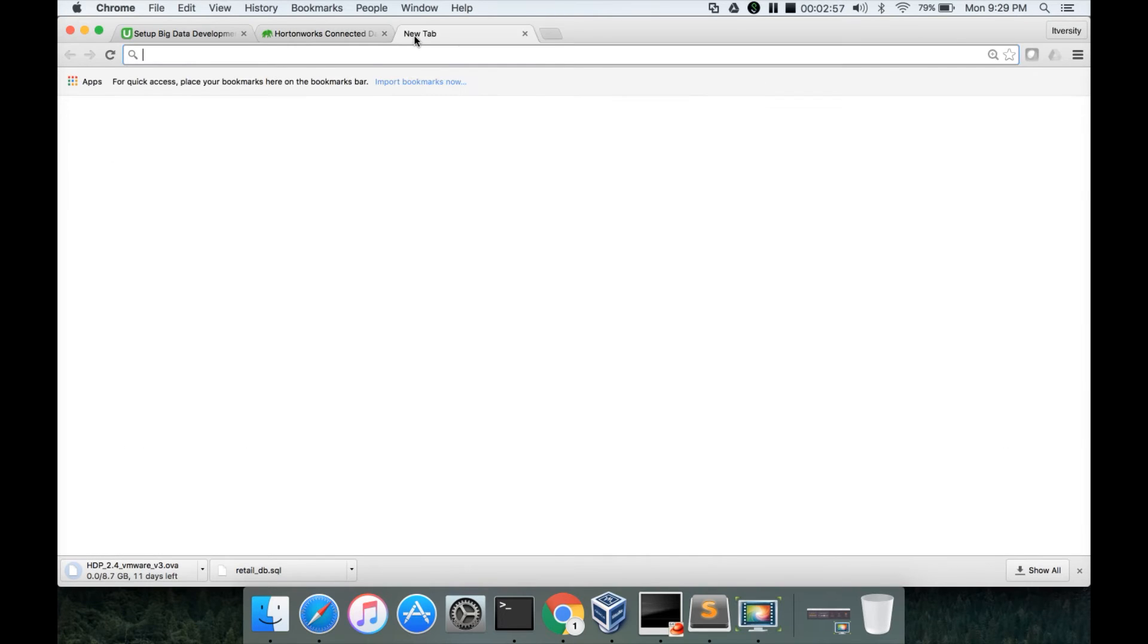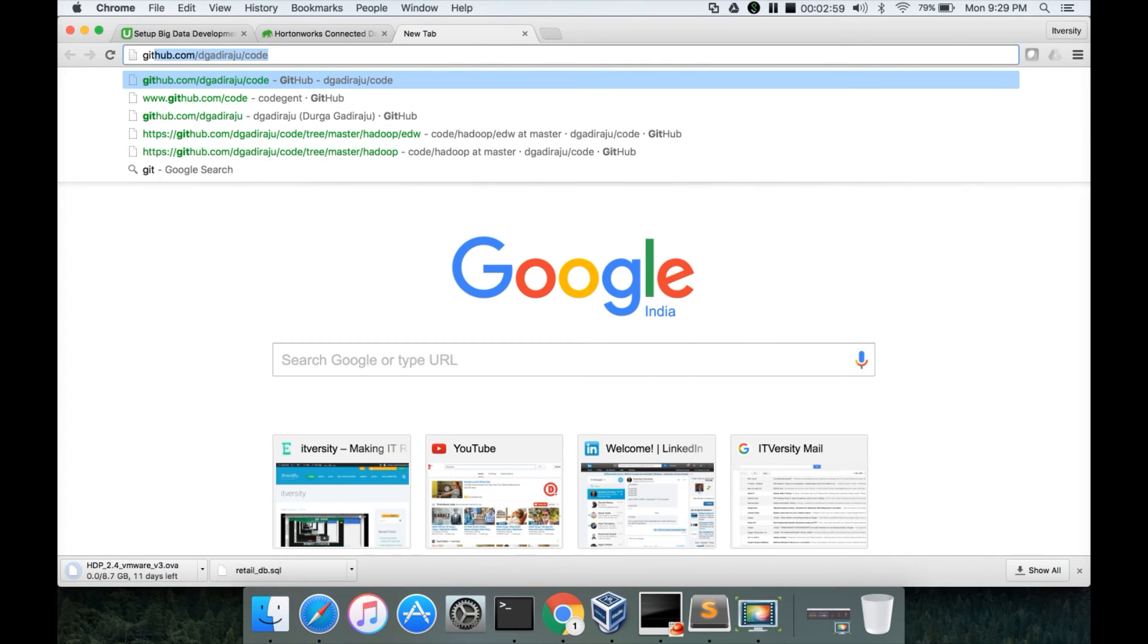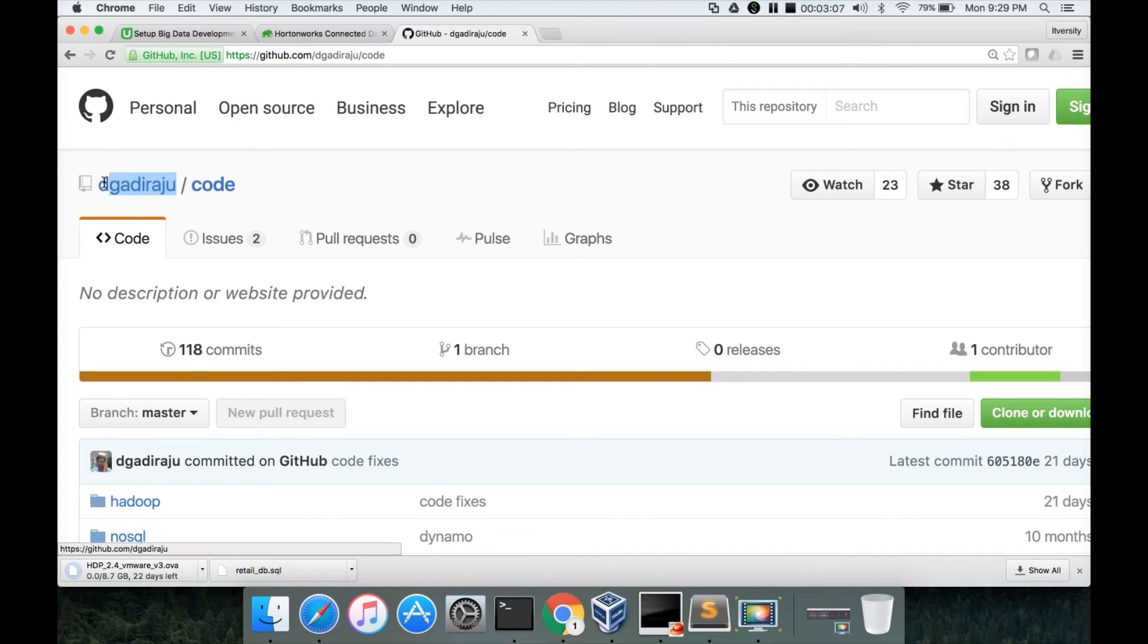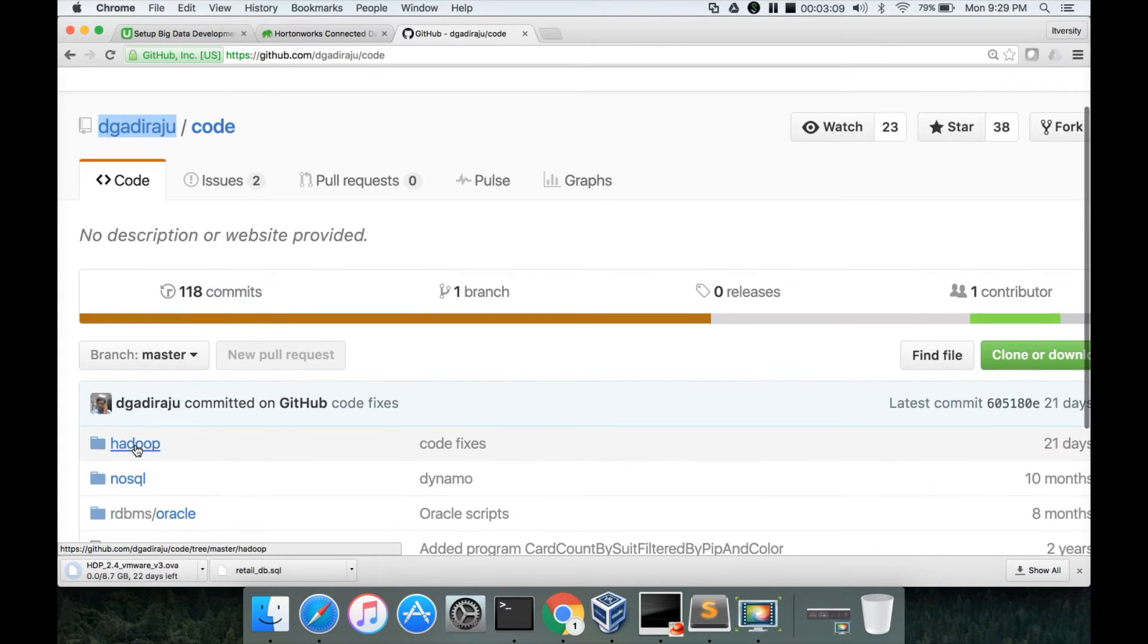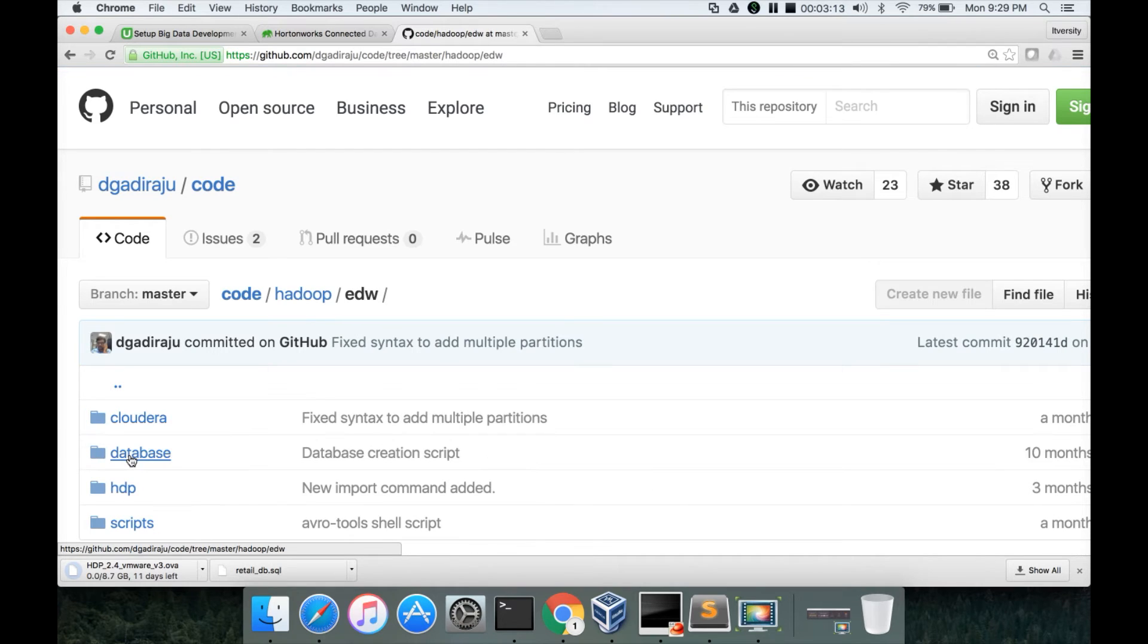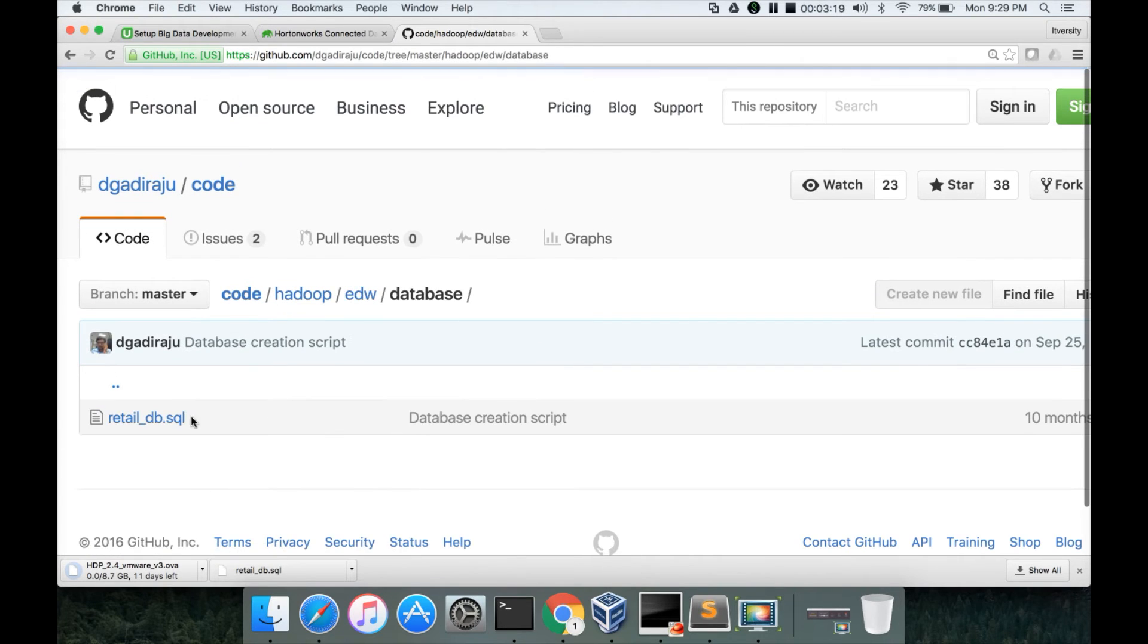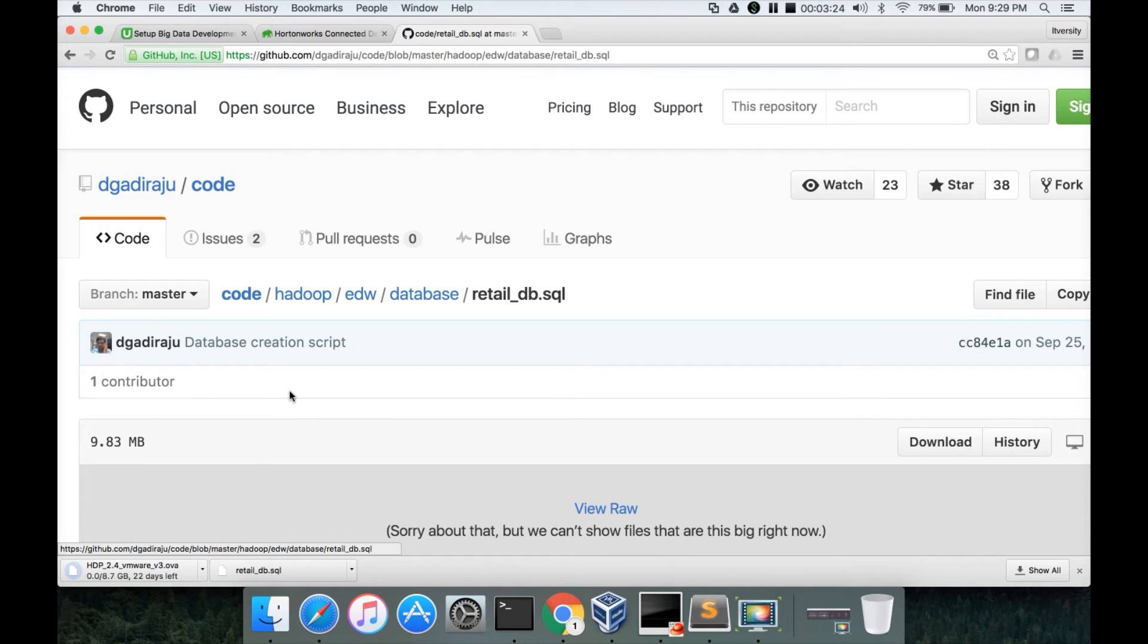I am going to my GitHub account. My GitHub account is dgadiraju. There is a repository called code. In the repository code, there is a directory called Hadoop, which has an EDW directory. So this is the path: code, Hadoop, and then there is a directory called database. And there is a retail_db.sql script.